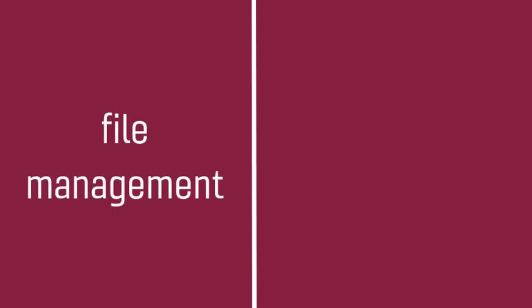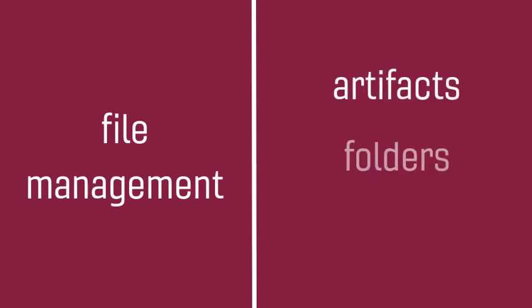In this video, we'll introduce strategies for file management at the level of artifacts, folders, and drives.